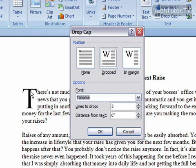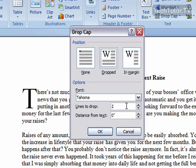You can see that the drop cap is as big as three lines, so you can change this if you'd like a bigger one or a smaller one. Also, you can change the distance from the text. Right now it's right up against the text, but you can change that if you want by putting it a little further away.